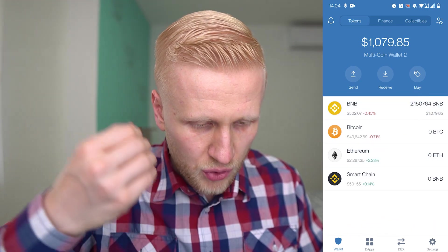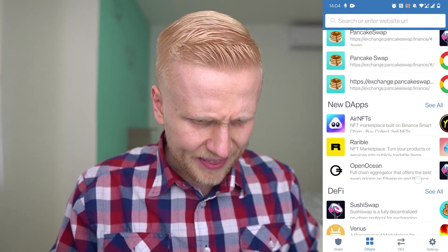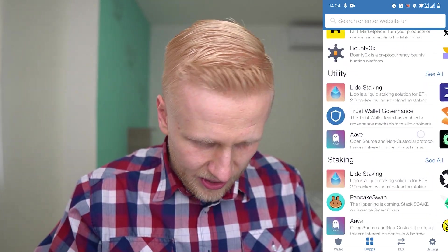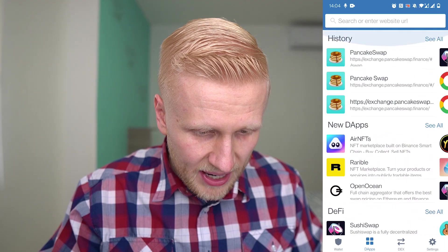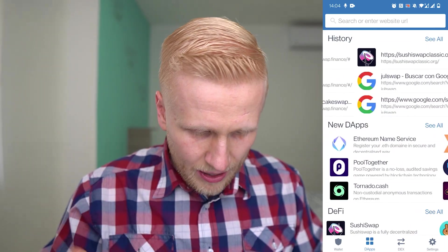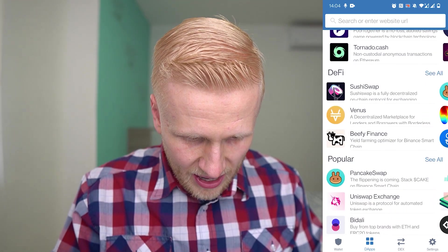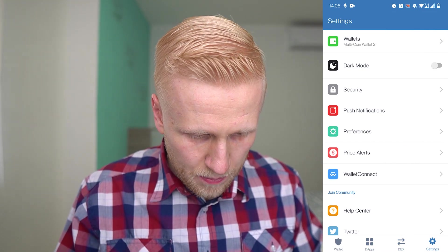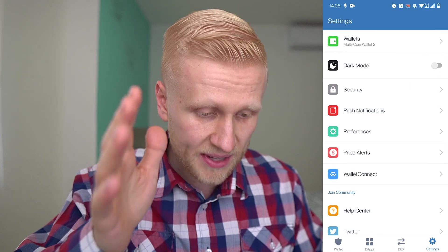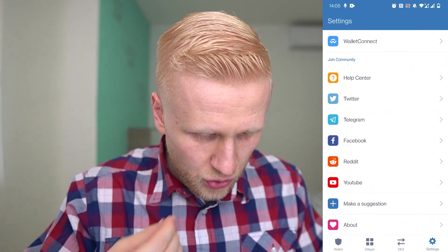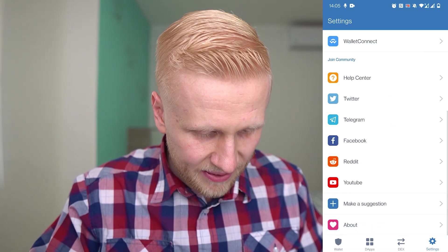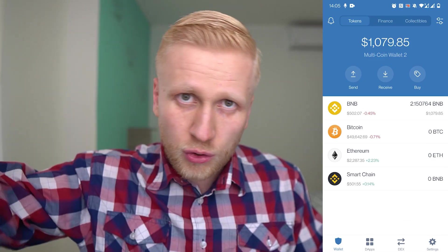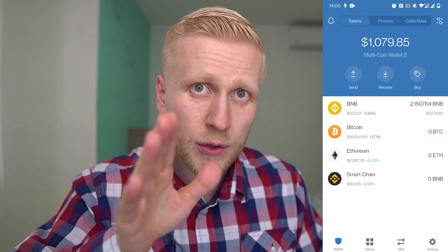There is a fourth tab called DApps — decentralized applications — which essentially provides news about exchanges, marketplaces, social, utilities, and staking. So you can read what is happening in the cryptocurrency space. The Settings tab — you don't need to care much about these. Security is the most important because I want your keys to be safe. You can also follow Trust Wallet on social media: YouTube, Reddit, Facebook, Telegram, and Twitter. But keep in mind — you own your coins, you own your money when you keep them on Trust Wallet. Not a company, not a bank. You control your keys.